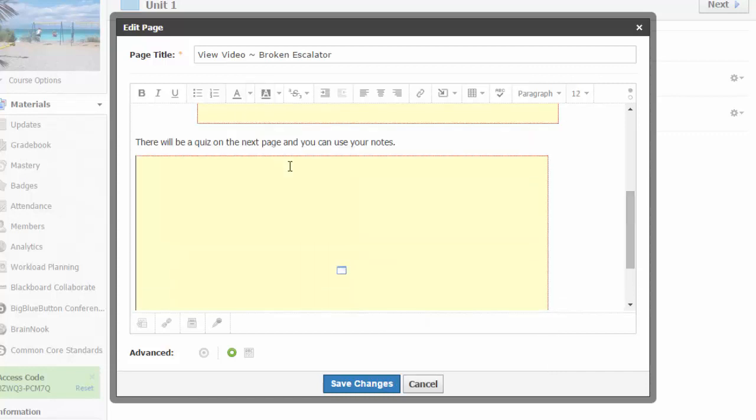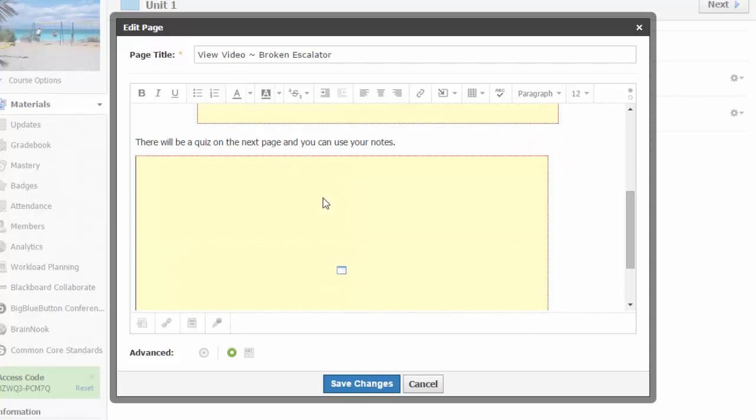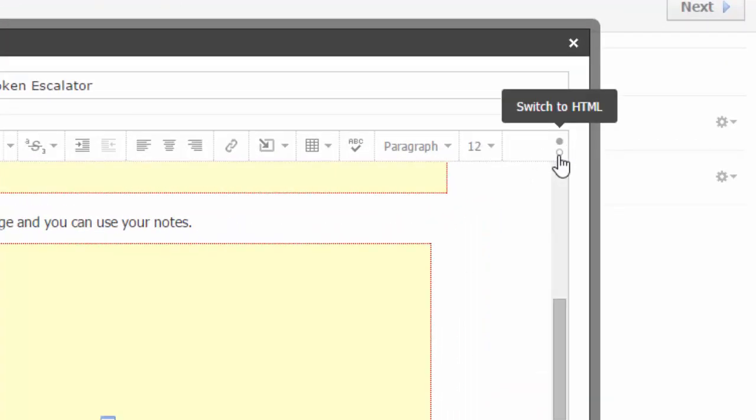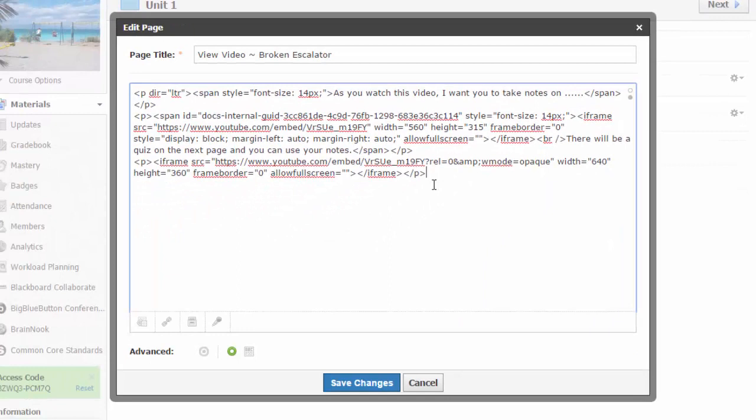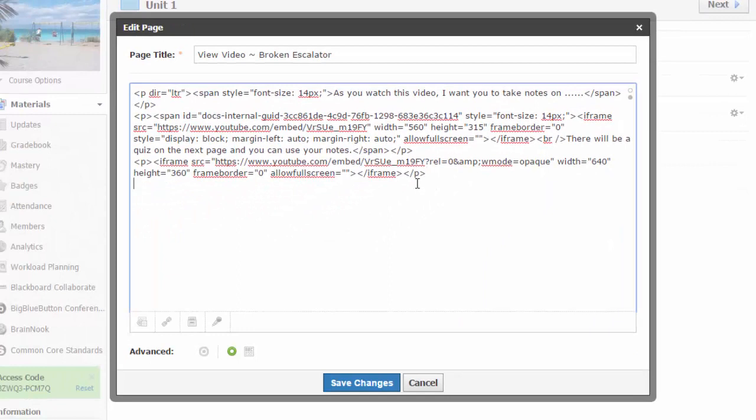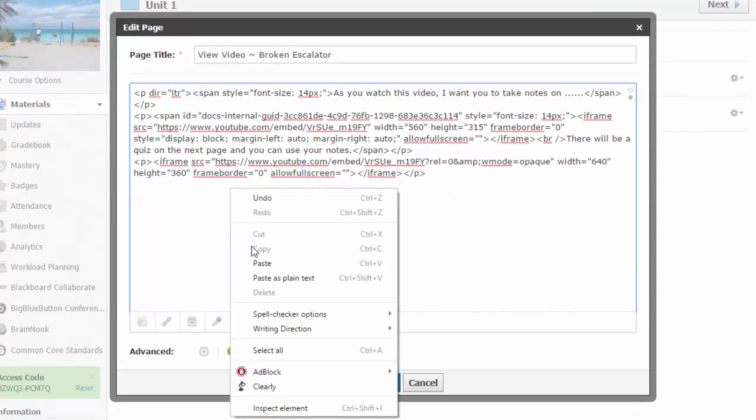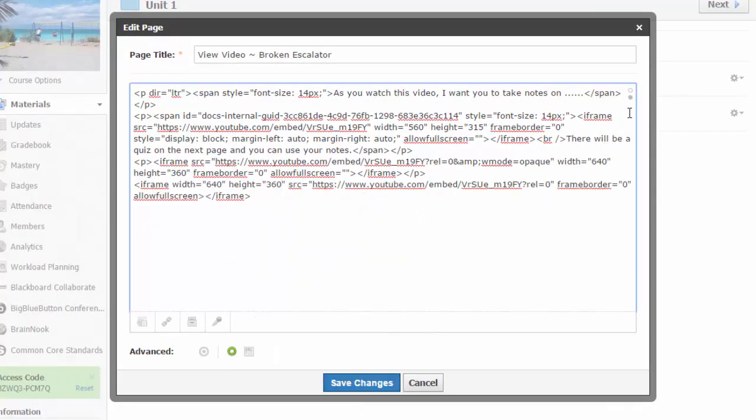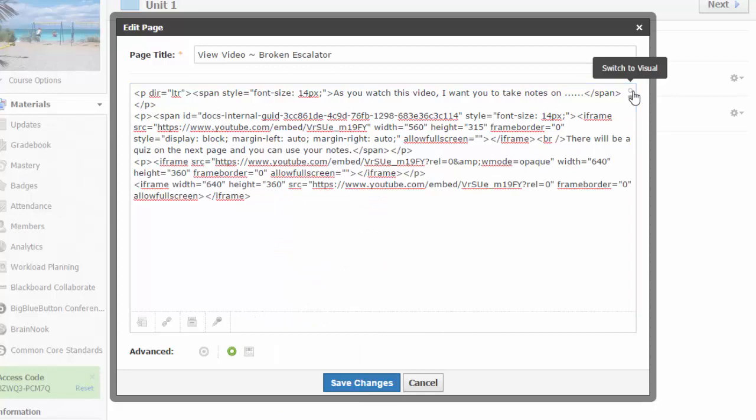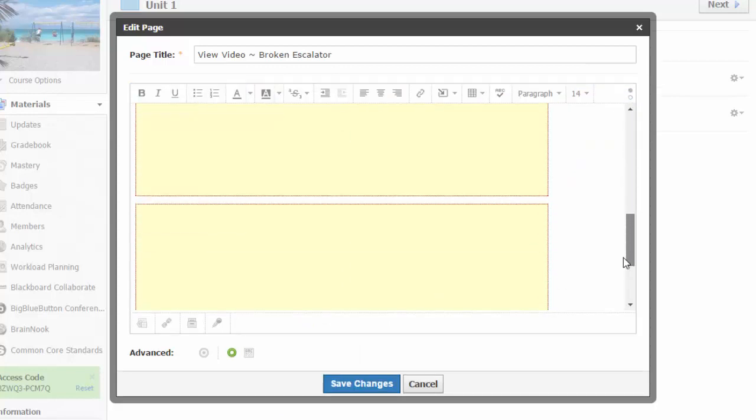Another place to put that copied code is just to use the toggle bar at the far right of the toolbar to switch to HTML, and then you can scroll to the end of the code and paste in your embed code here. I then switch back to Visual View using that same toggle.